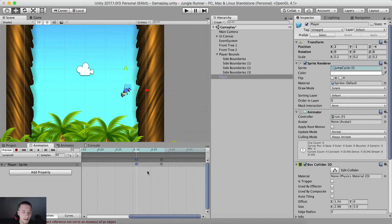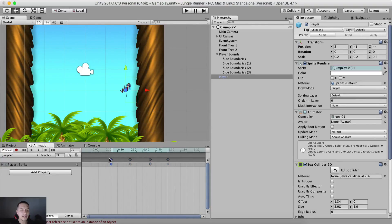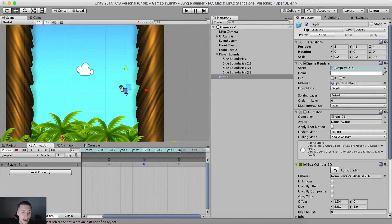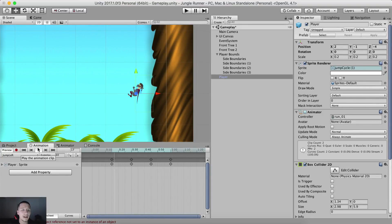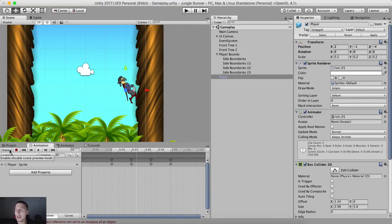Take two keyframes and put them on frame 30, then the next two on frame 45, and the last two on frame 60. This makes our animation look a little bit better. Don't worry about the animation being slow — we will speed it up in the animator panel. The important thing is that we have created that animation.